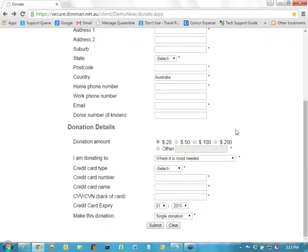The only other difference would be if I chose to do a pledge donation. I won't bother to demonstrate that because it's not really much different, apart from giving you the option of doing it monthly, yearly, or quarterly. On this page it's always going to be a monthly donation, so there's not really a lot to look at there.